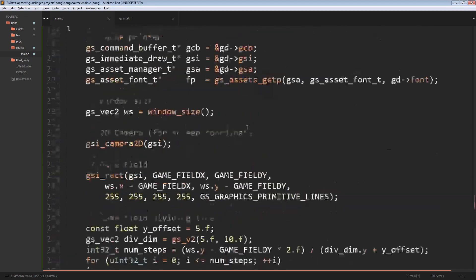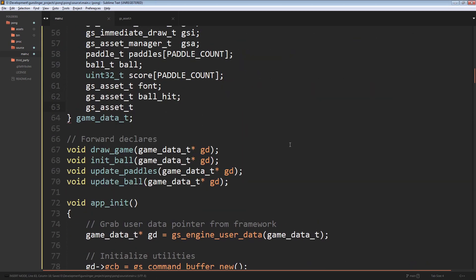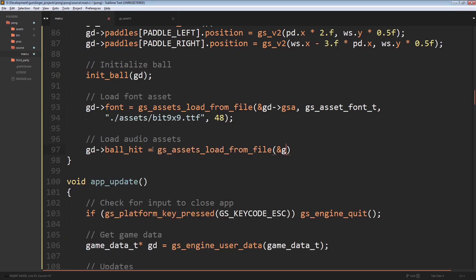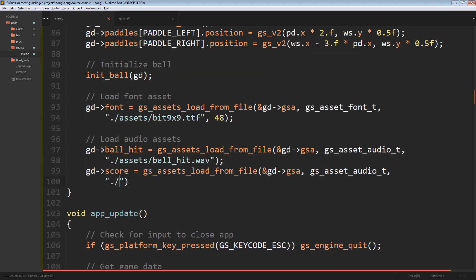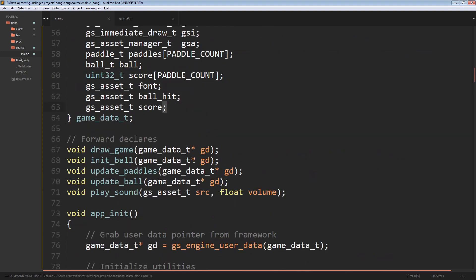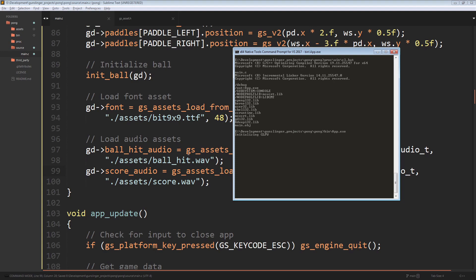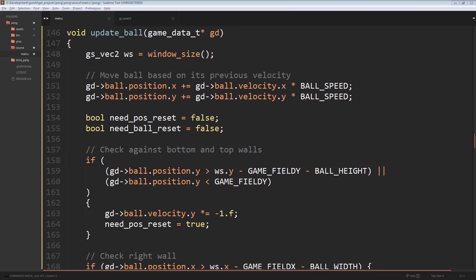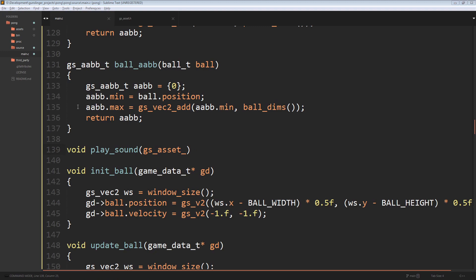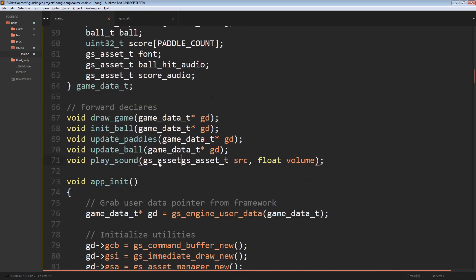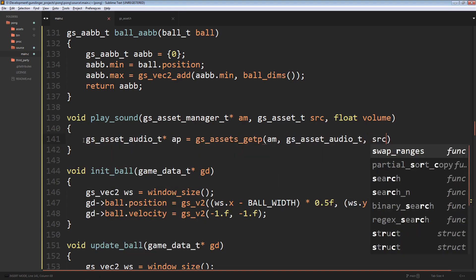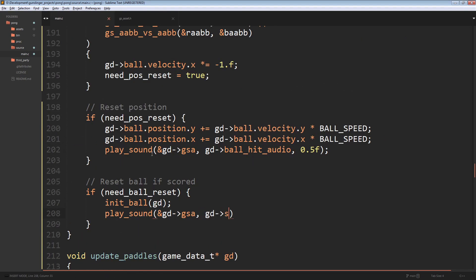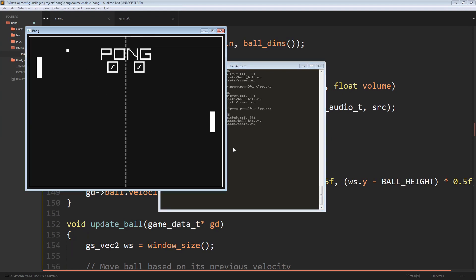The last thing to add is sound. We add audio assets to the game data — one for when the ball hits and one for when a player scores. We load them using the same load-from-file function with the given file paths; successful loading outputs a console message. We create a helper function for playing sounds that takes the asset manager, the source, and the volume. Using the audio subsystem's play-from-source with the audio handle, we play the audio at the given volume. Whenever the ball resets position we play the hit sound, and whenever a player scores we play the score audio effect.